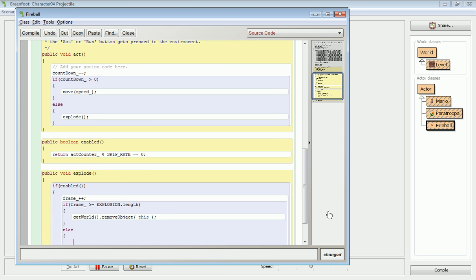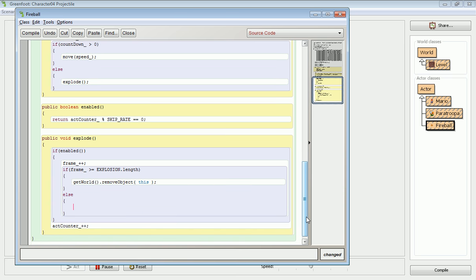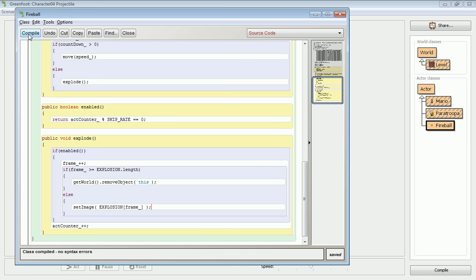Okay, so otherwise we're not beyond the length of the frame. So we can just say here to set the image in explosion to be that newly incremented frame. So this should take care of it. We can have a look at the behavior. We'll just compile it.